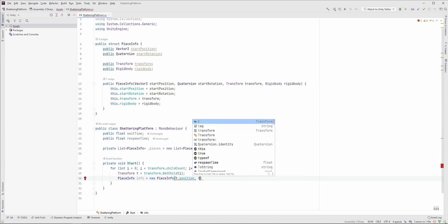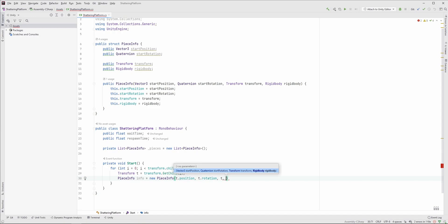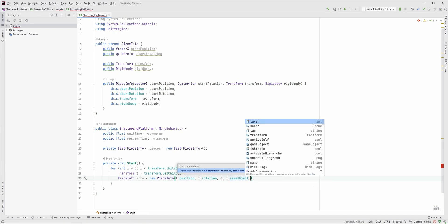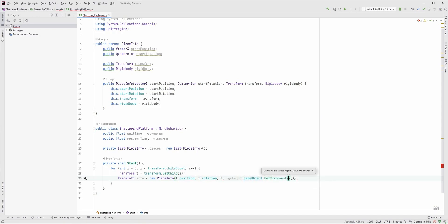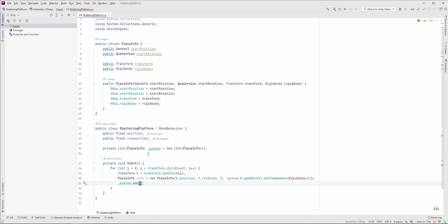the startRotation, which is t.rotation, the transform, which is t itself, and the rigidbody, which we can access by calling the getComponent function. After the PieceInfo is created, we should add it to the list.